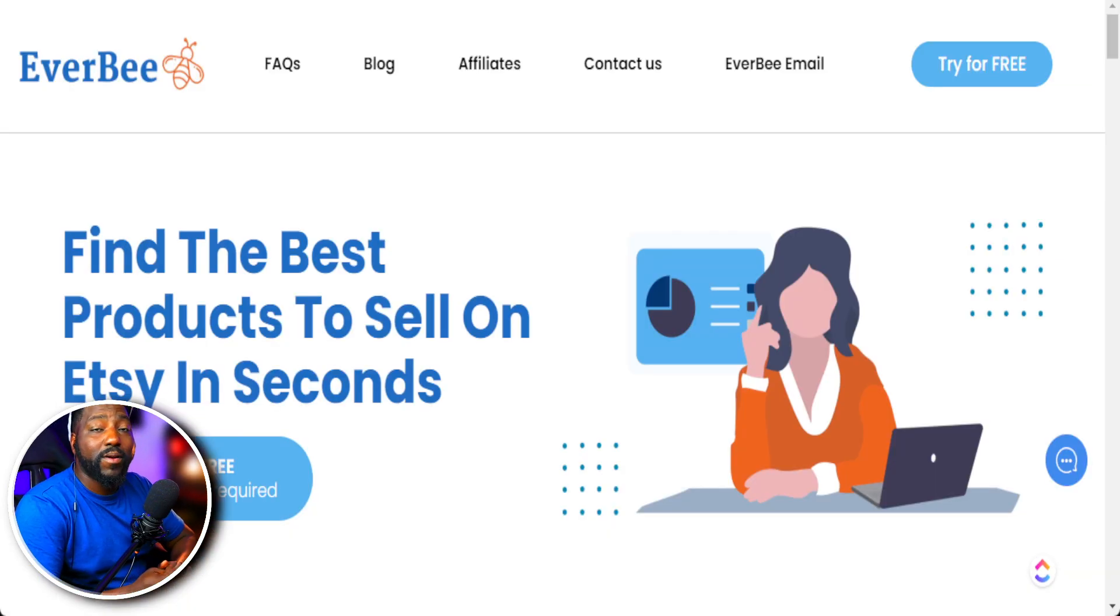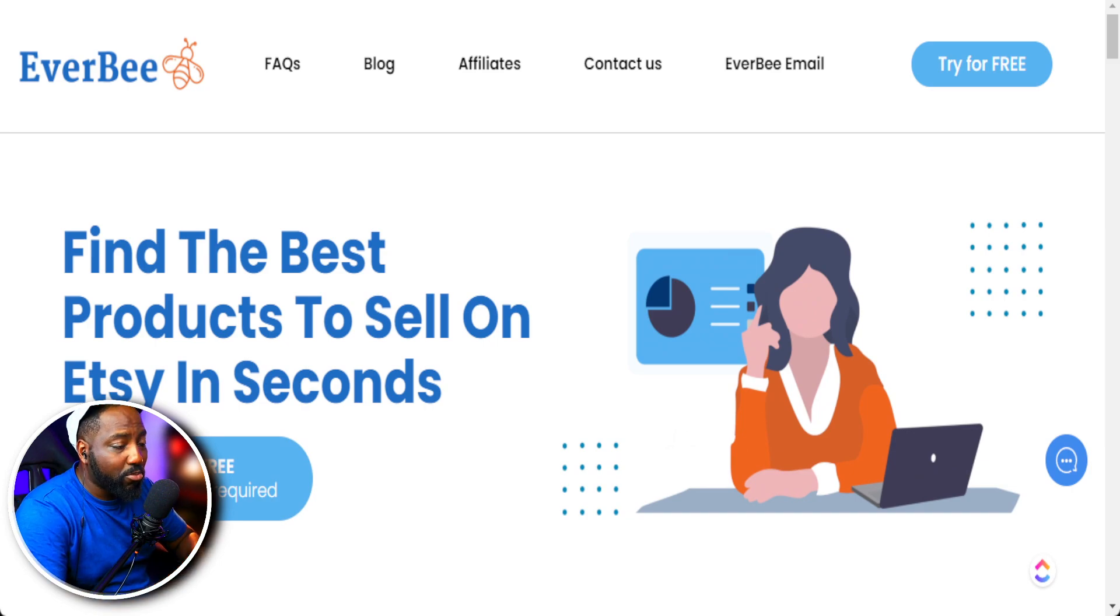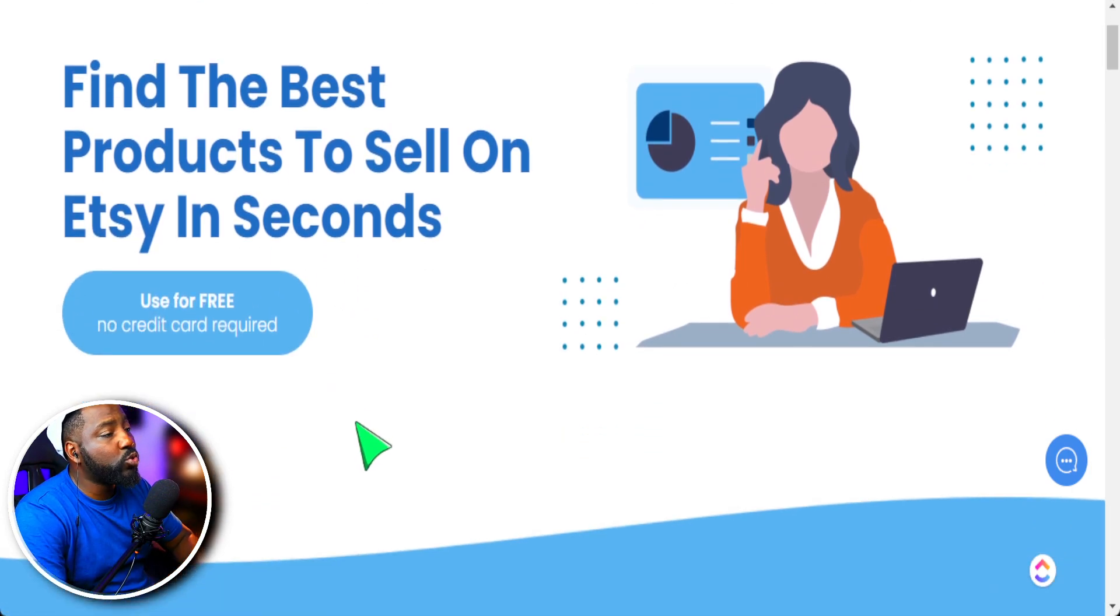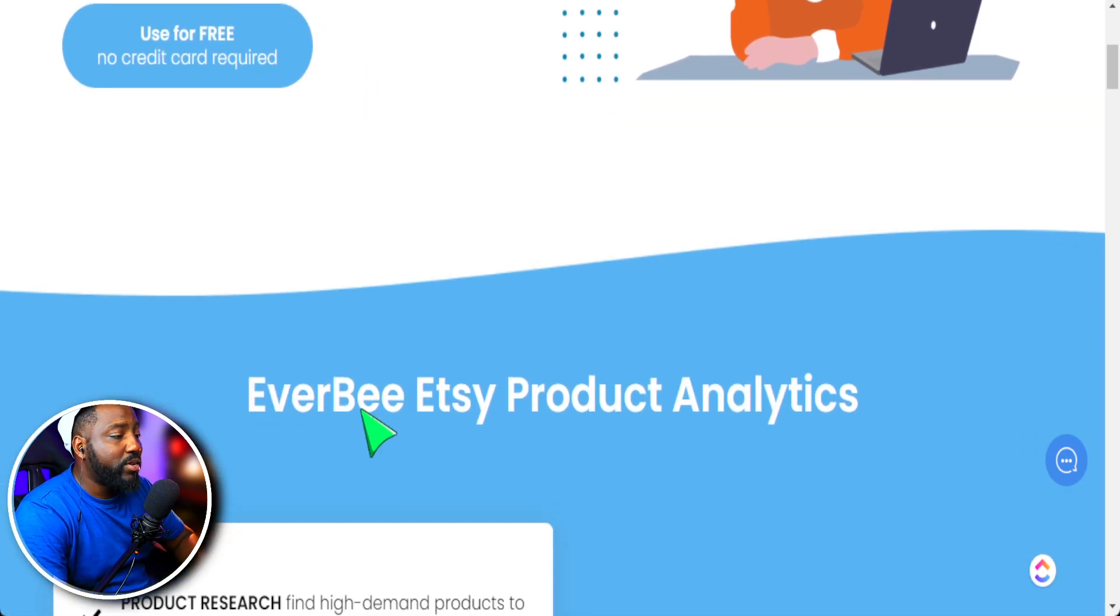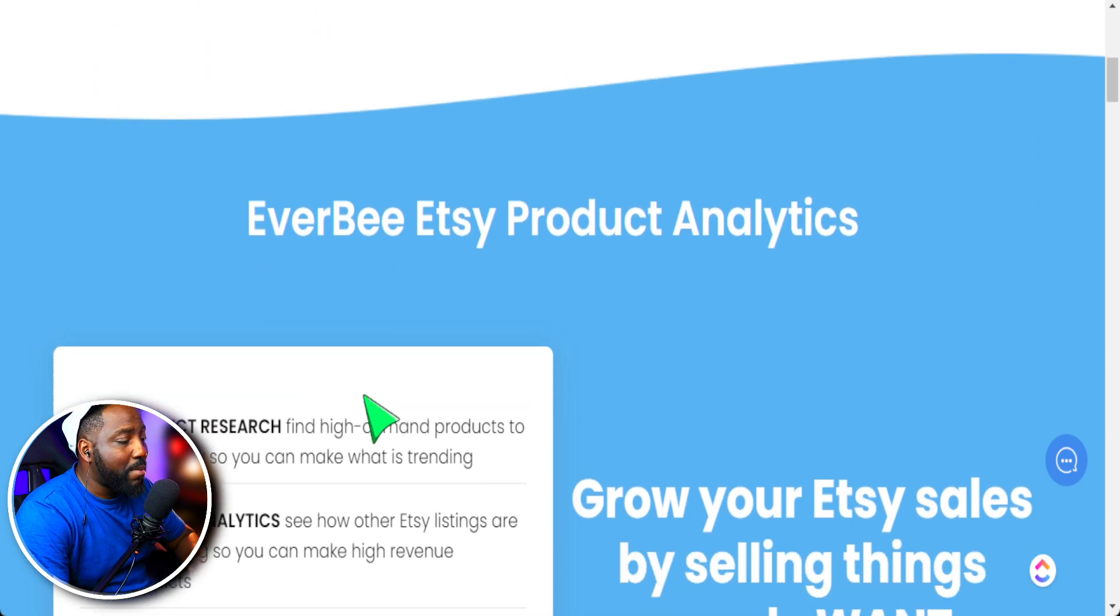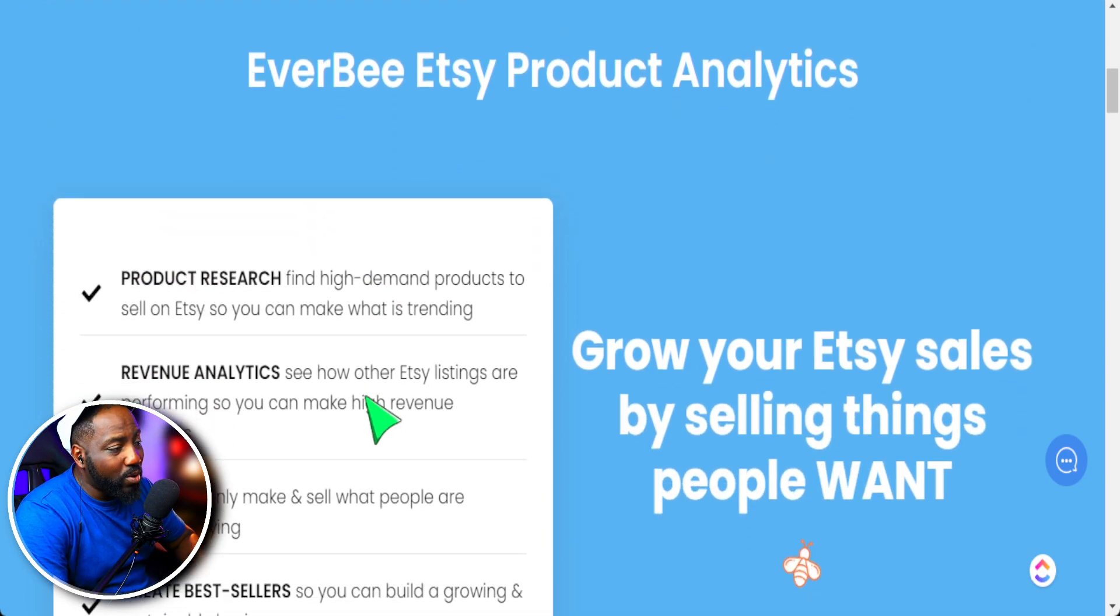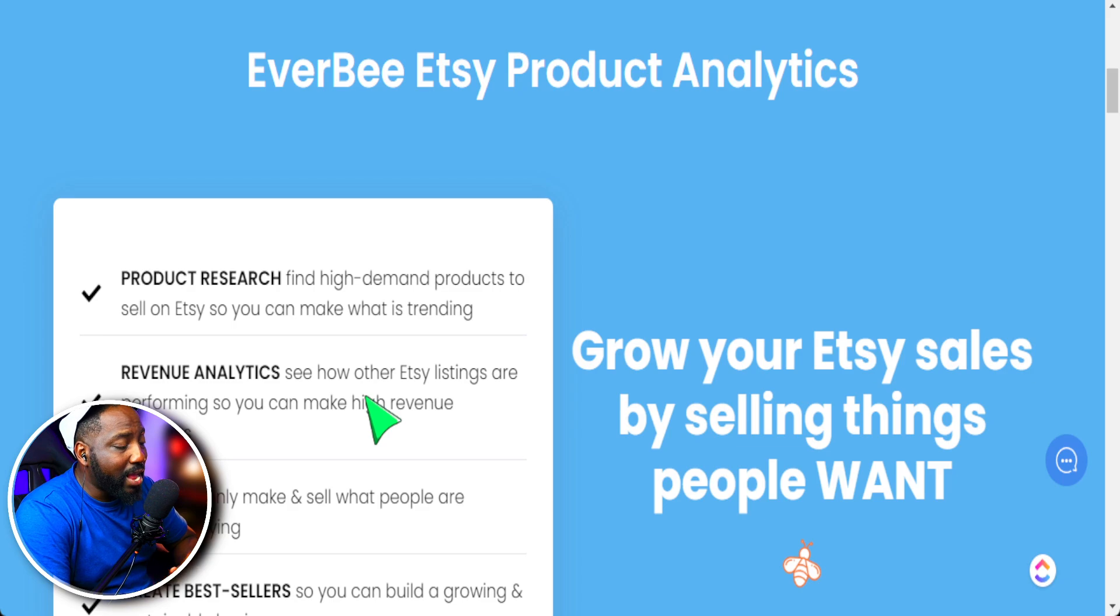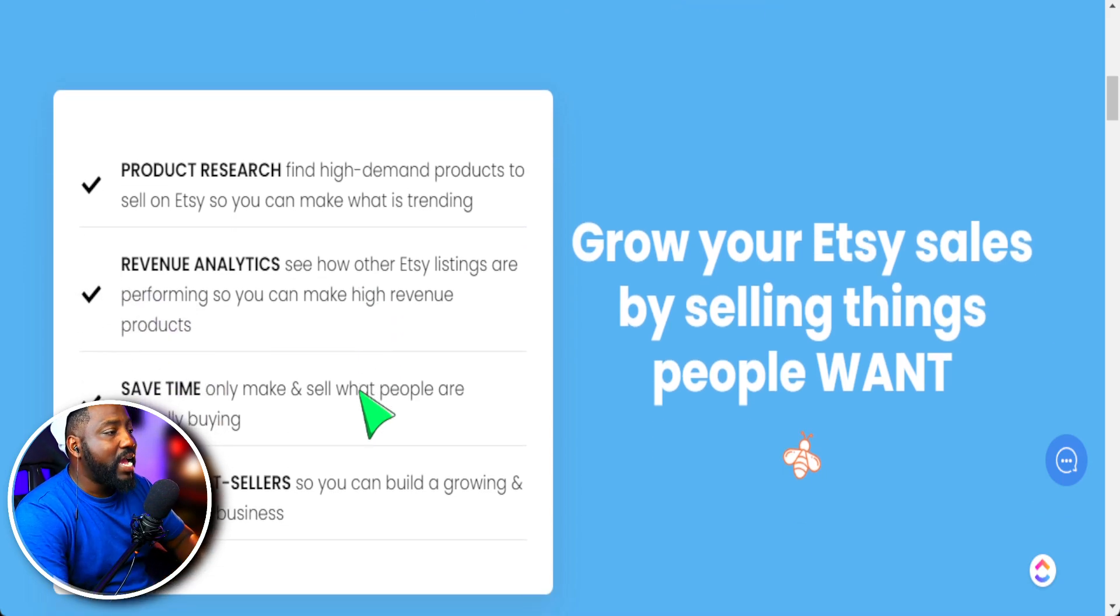If you have not tried out EverBe Tool, you need to check this program out for your Etsy shop. It is a wonderful tool to help you identify what type of products are doing well. It takes out the guessing game so you can prove all things with data before you design and launch your products.